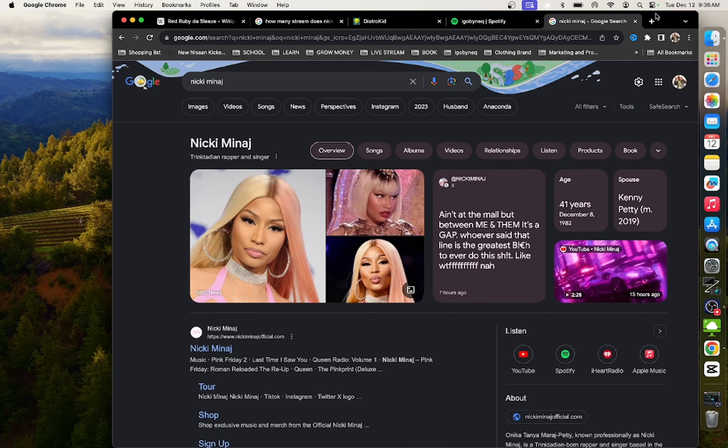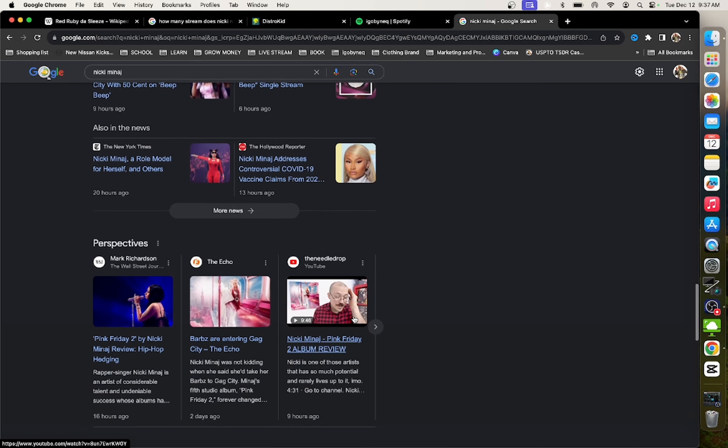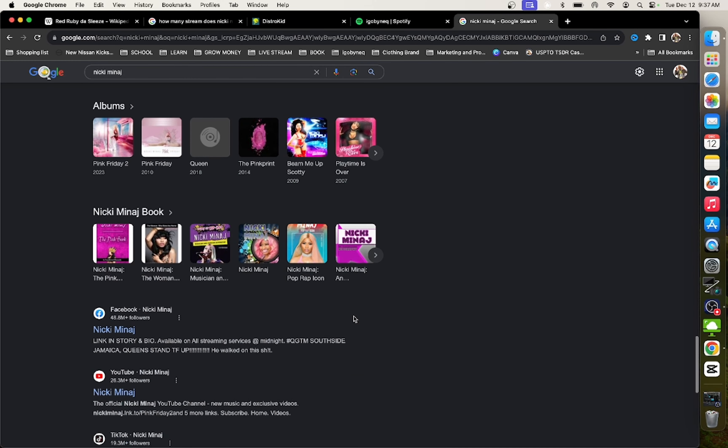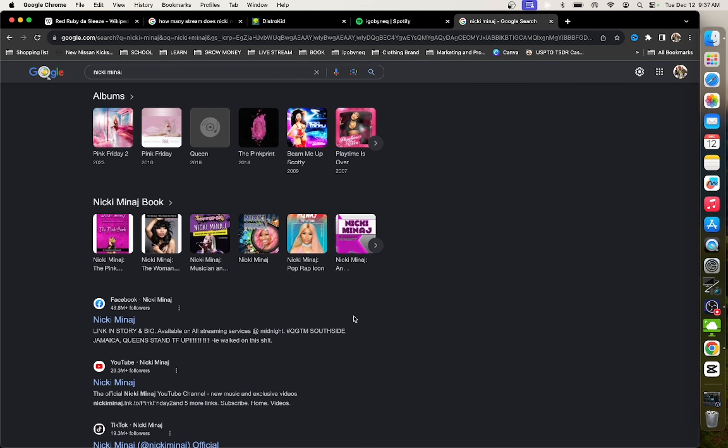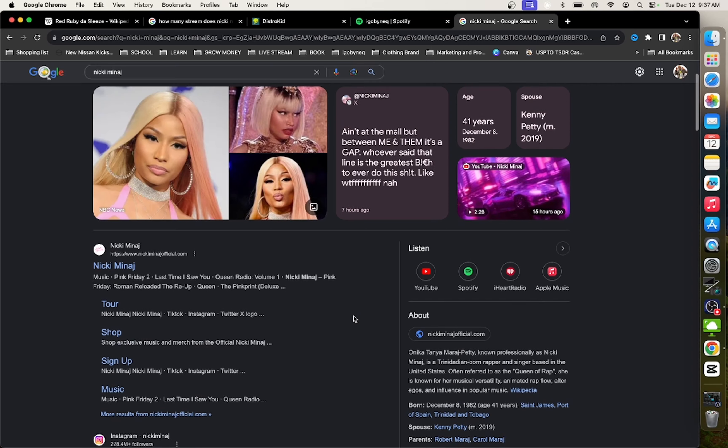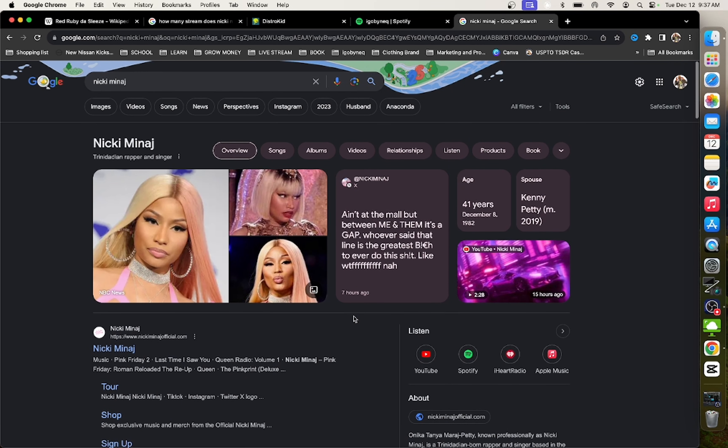So as you guys know, Nicki Minaj's album went gold in 24 hours. And I am going to tell you in this video how you can create this same type of accomplishment for your own personal release strategy. Because that's all it is, guys. It's just a release strategy. It's nothing that she did or didn't do that created this type of momentum for the album.